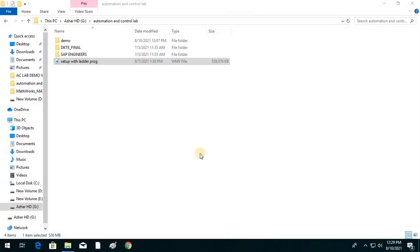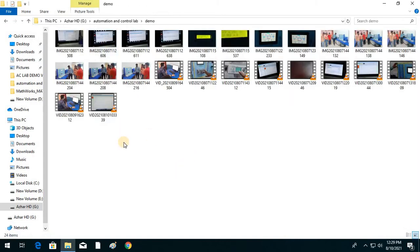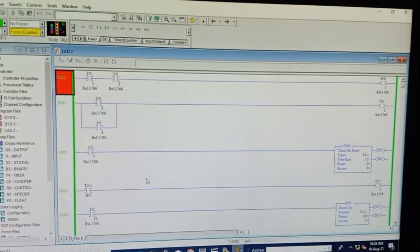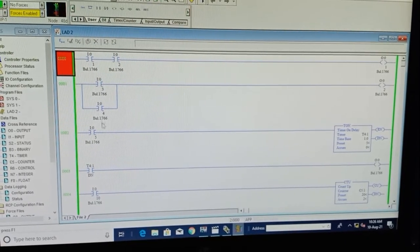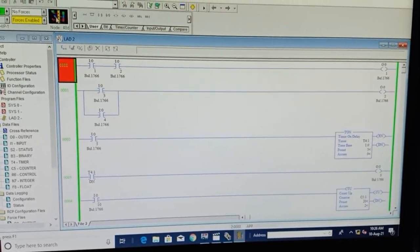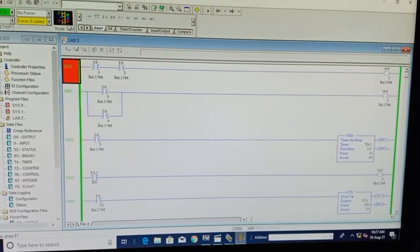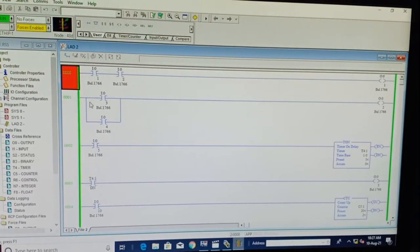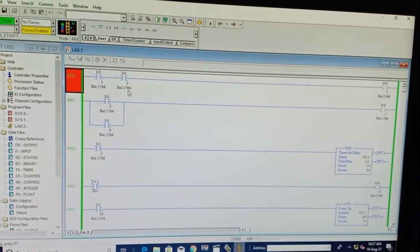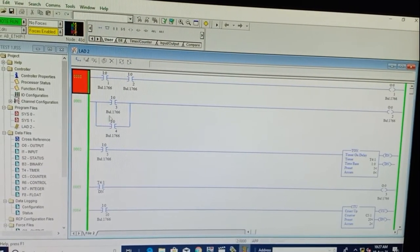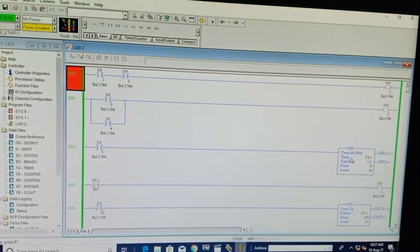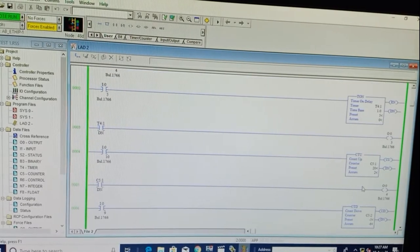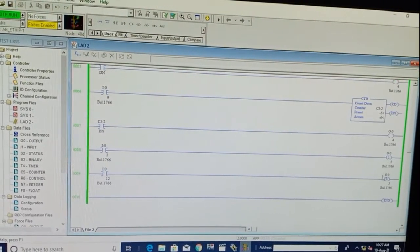Save every program you do. Now we look at the hardware. We are online — the rotating symbol indicates we are connected to the PLC. Today we are going to run different programs: AND gate, OR gate, ON-delay timer, up counter, down counter, and motor latching and unlatching.